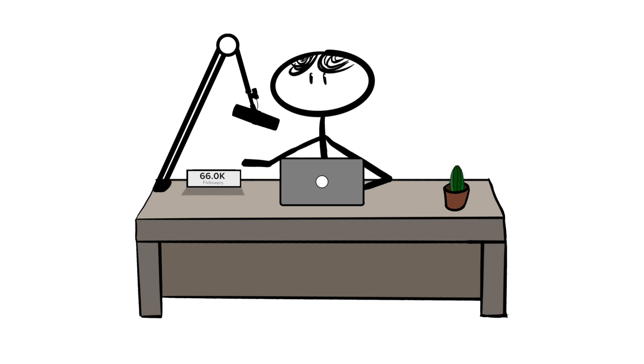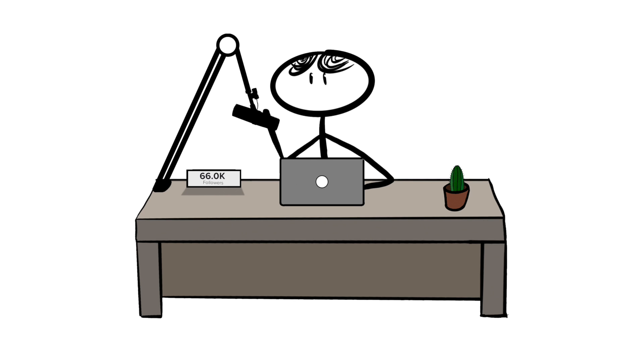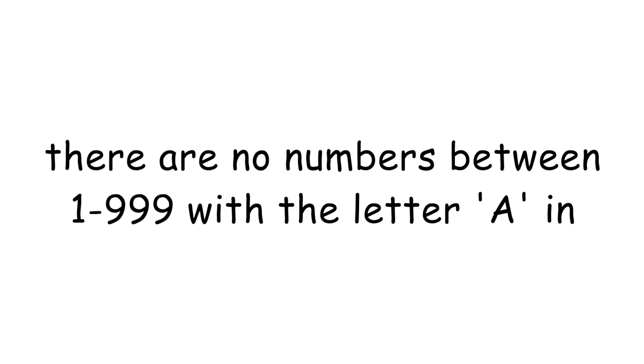Cats are completely unable to taste sweet things due to a genetic defect. Over 1.3 billion pigs are kept in China by pig farmers, which equates to near enough half of the whole world population of pigs. Today's oldest tree was already 1,000 years old when the last woolly mammoth died. There's no numbers between 1 and 999 that have the letter A in.